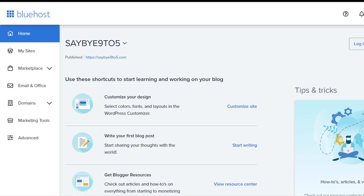Hi there guys, welcome to Bluehost training part 2. In this particular video I'm going to share with you guys how exactly to create a customized email address with the domain that you have just purchased.